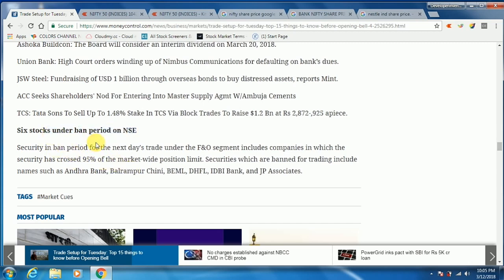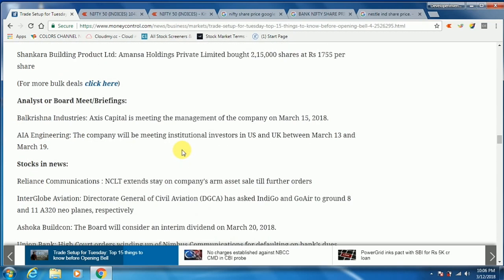Stocks will be banned. Andhra Bank, Balram Purchini, BEML, DHFL, IDBA Bank, and JP Associates. If you are looking at these stocks, there are other stocks banned by operators. Price is a bit better than the stock. If you invest in cash, you can invest in the stock. In this video, the market is like this. Let's see — in the next video, we'll meet again.